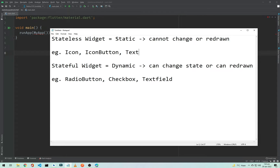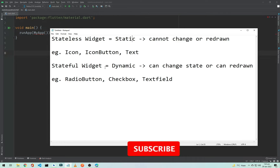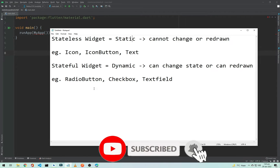The name defines itself — static means that we cannot change the state of this widget. Dynamic means that we can change the state and we can redraw this widget. As an example, in the StatelessWidget we have icons, icon buttons, and text. If you add an icon in your application, you cannot change that icon's state — you cannot redraw that icon or that icon button.